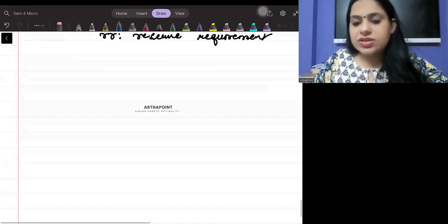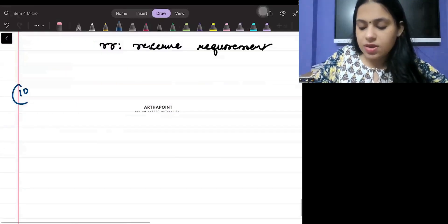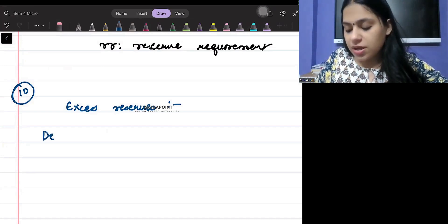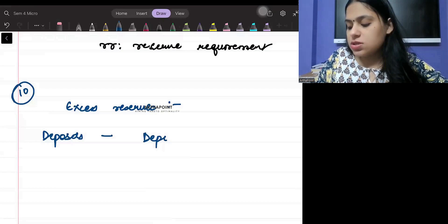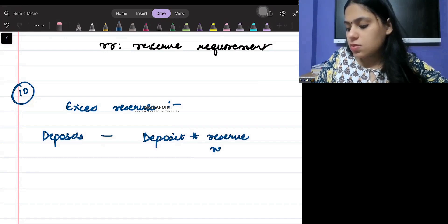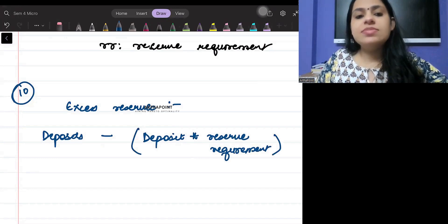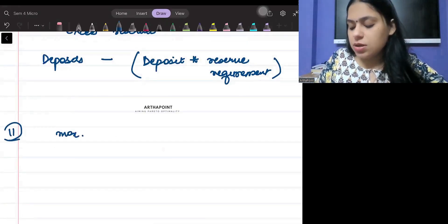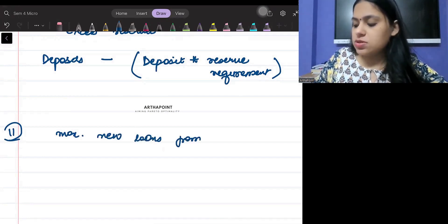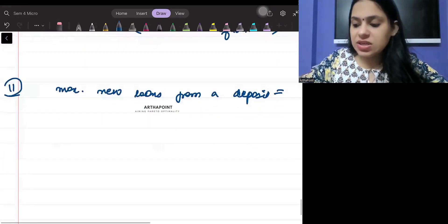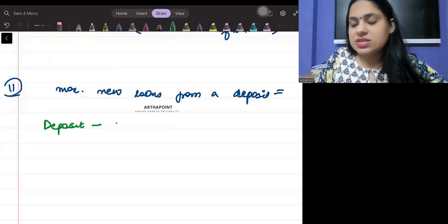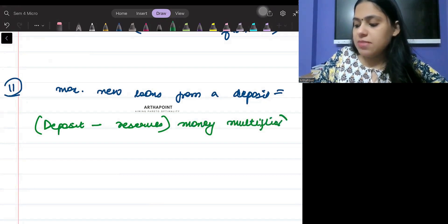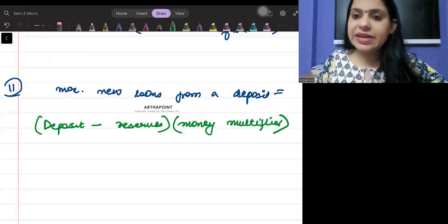Formula number ten: excess reserves. The formula for excess reserves is deposits minus (deposits times the reserve requirement). Sometimes in exams they ask you to find the maximum new loans created from a deposit. This equals (deposit minus reserves) multiplied by the money multiplier.